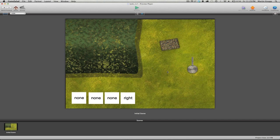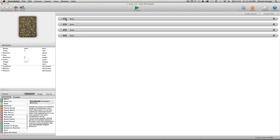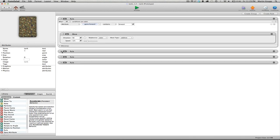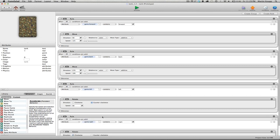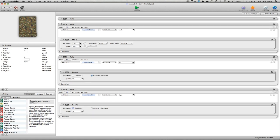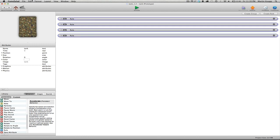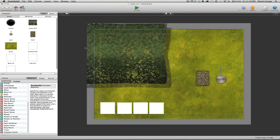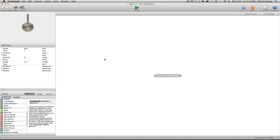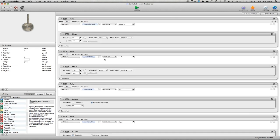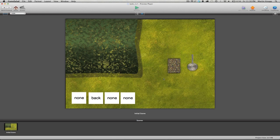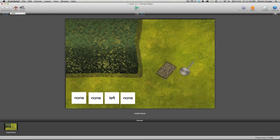Click the back arrow and select all of the behaviors we just created by clicking each one while holding the shift key, then do a copy. Go into the gun actor, double click on it, and paste. Previewing this, you can see the gun turret is rotating and moving with the tank.